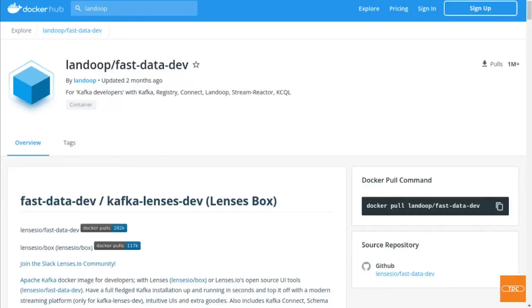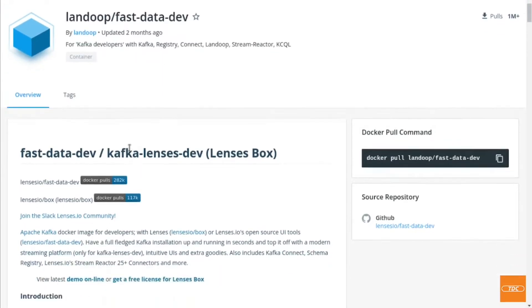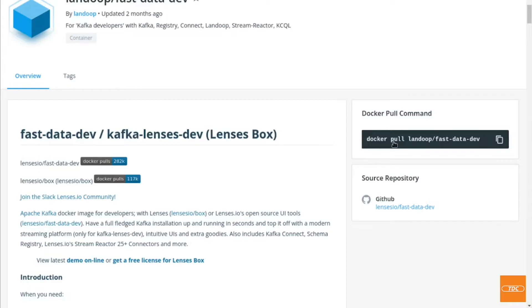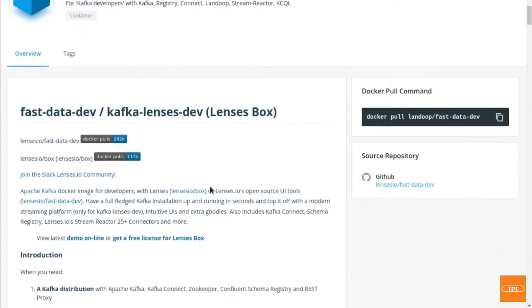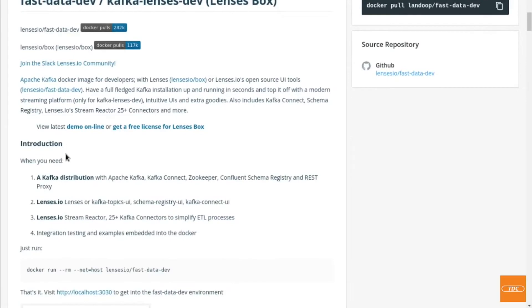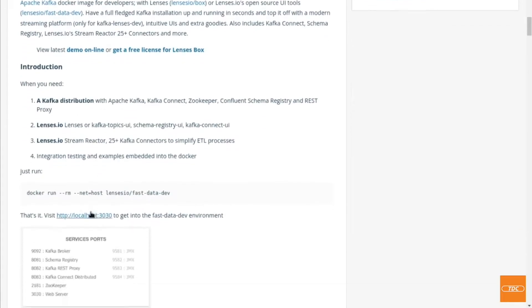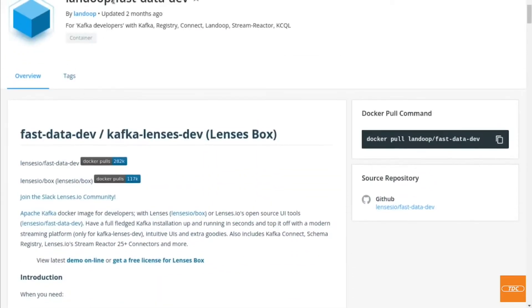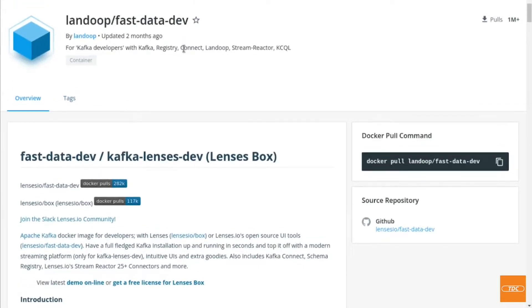For this demonstration, I will be using the Landoop FastDataDev Docker image, which is an Apache Kafka Docker image for developers. This image has pretty much everything built in. There is not much of a setup hassle and it's very straightforward to use. We can go ahead and copy this pull command, the Docker pull command, and load this image onto our system so we can get started. If you're interested, you can read through the introduction here and instructions. I will post the link to Docker Hub to the Landoop FastDataDev image in the video's description as well.